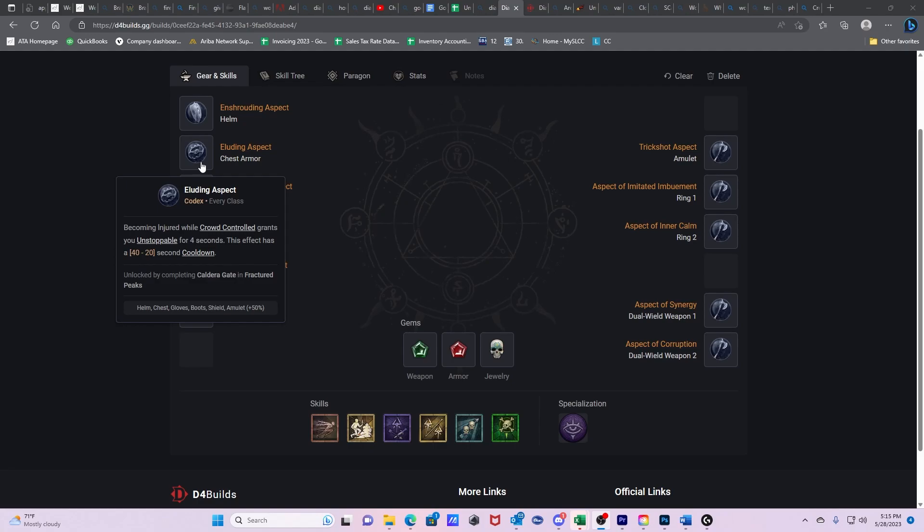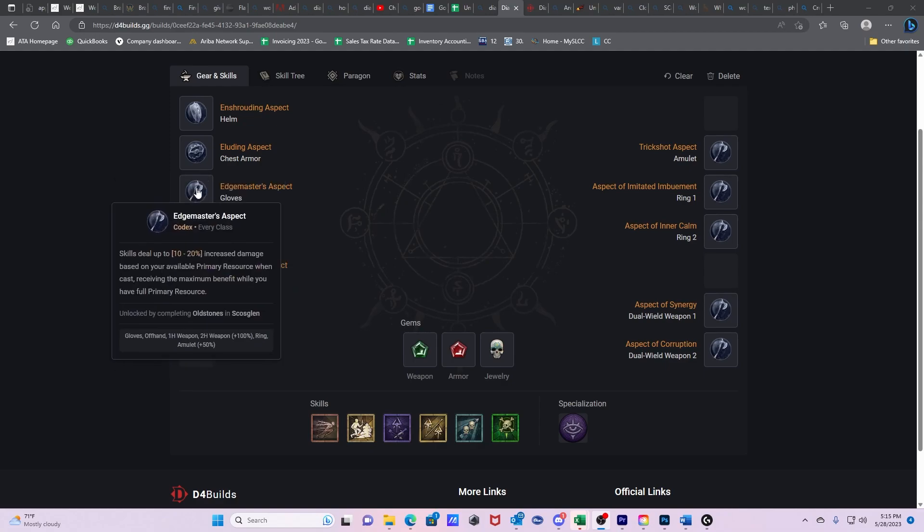This is going to be important for every single character, every single build. This is going to be necessary for everybody because there's nothing worse than getting CC locked until you're dead.